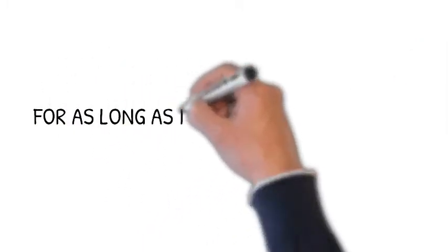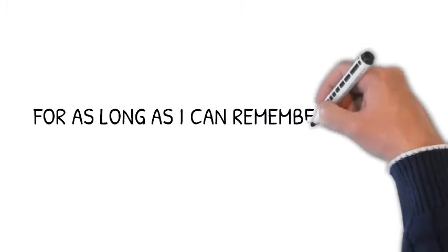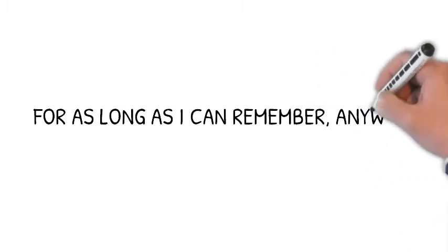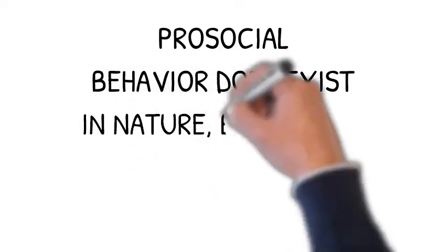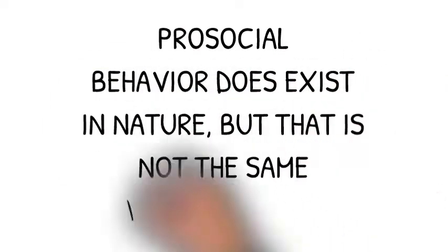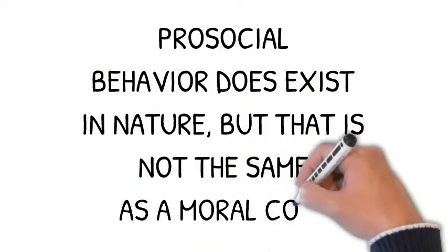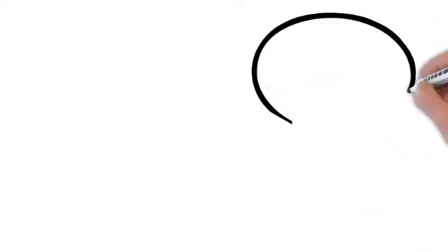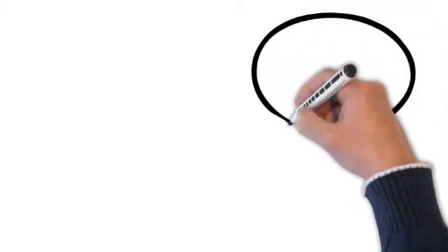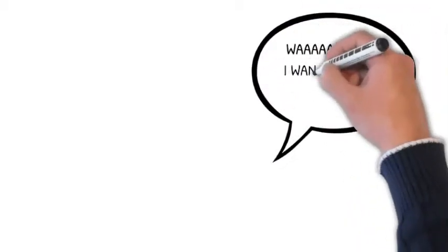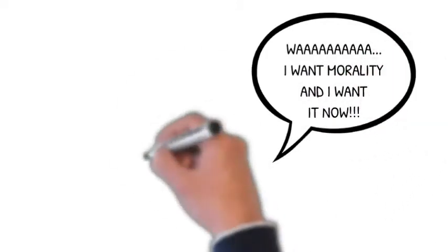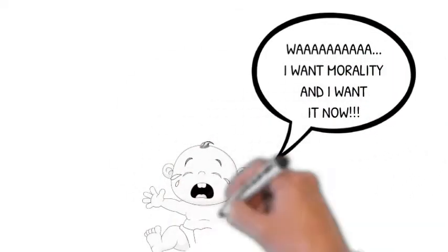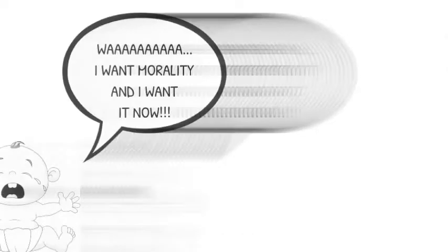And also we have this sort of intuition that we've always had our morality, and this is absolutely not true. Morality does not exist in nature. It is a human construct and it is learned behavior. Human infants have no sense of morality at all. They cry and scream at all hours of the day and night with complete disregard for how their behavior might affect other people.